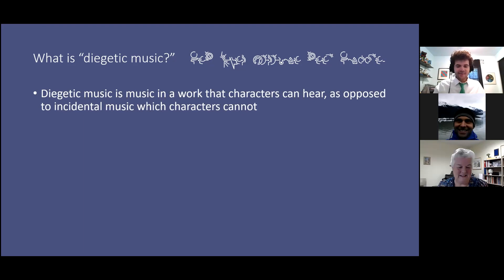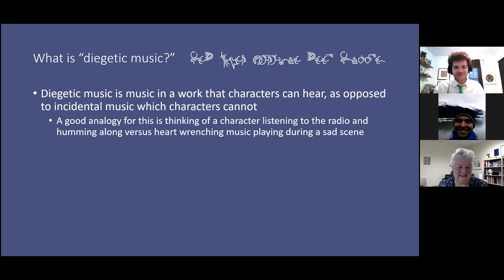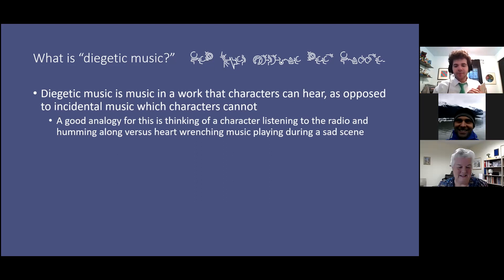One you can actually imagine happening. You wouldn't expect yourself to be followed around by an orchestra playing music that you can't hear when something bad happens. The other is added in post-production to help convey emotion as well as to fill silence, because silence can be a bit awkward.